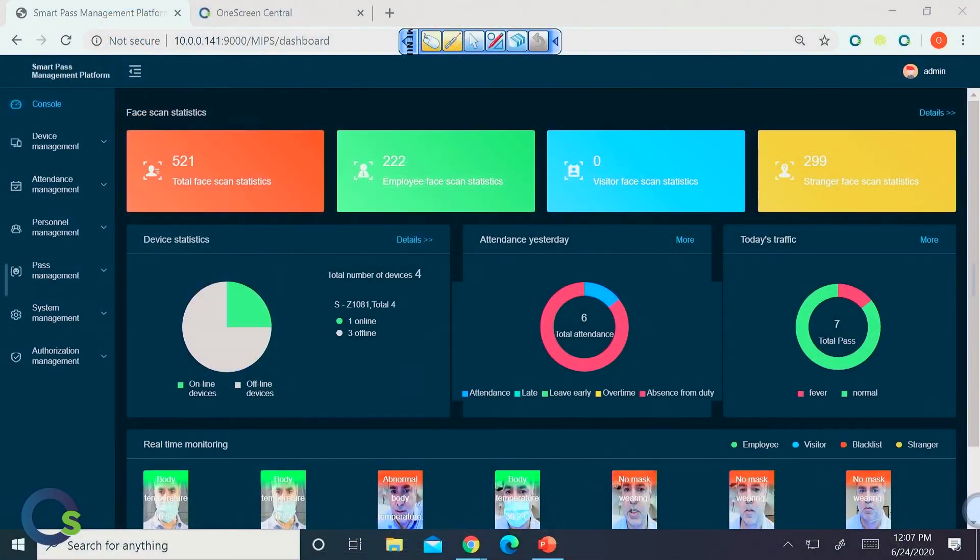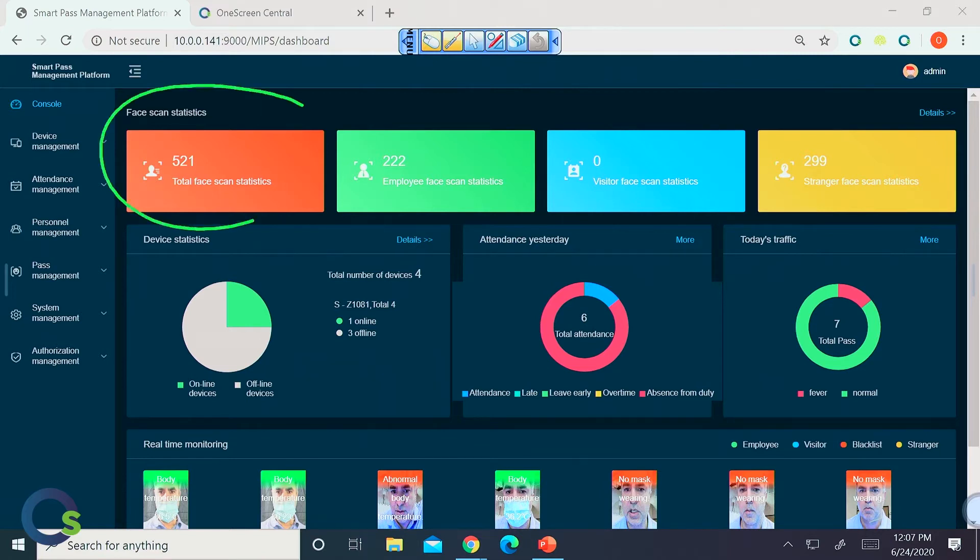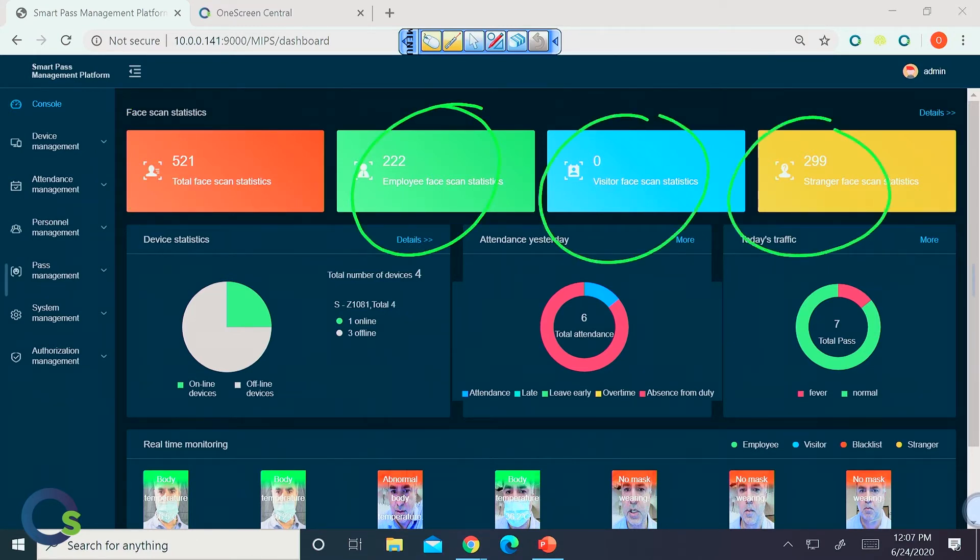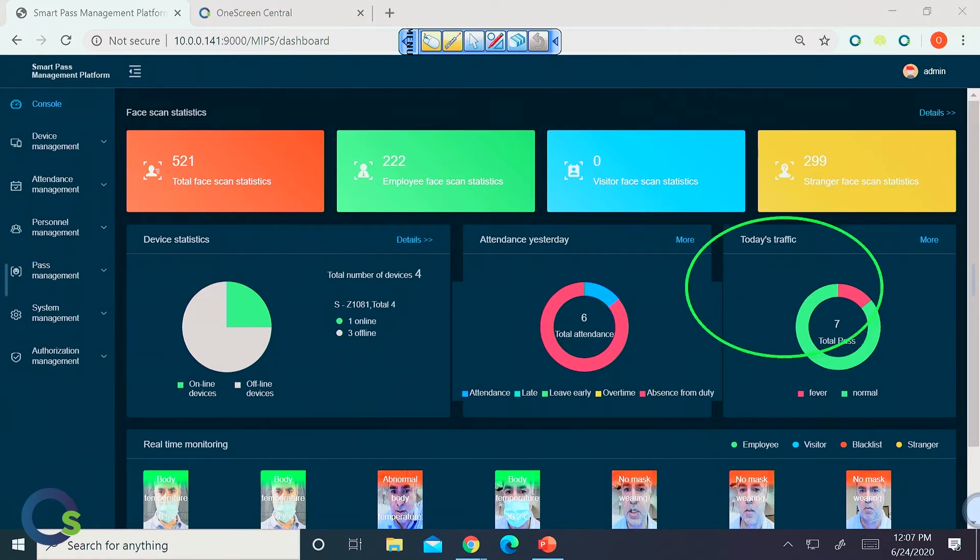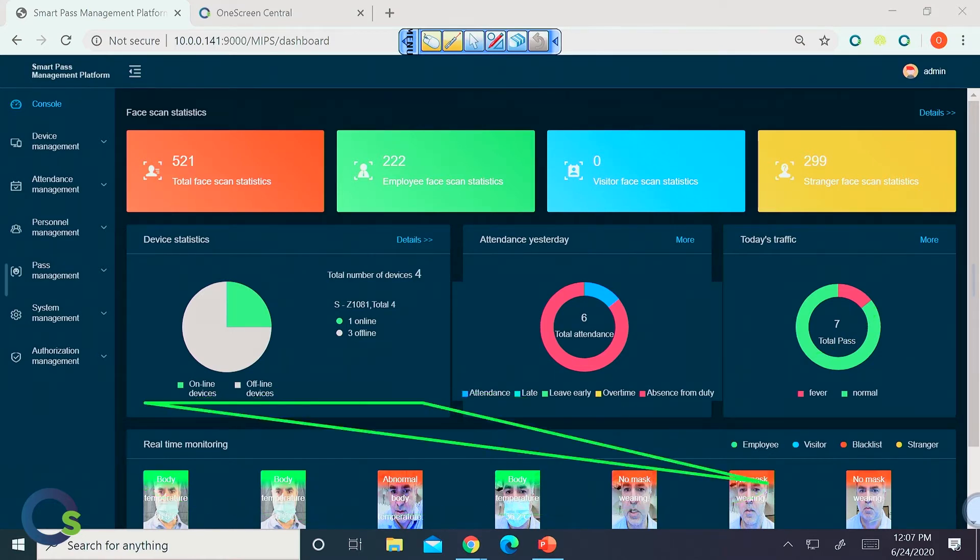Jumping right into our OneScreen GoSafe data and device management platform, this is where you have the ability from any device on your network to access all of the data of the devices as well as the devices themselves. So, right now, we're in the data console, and this right here is where you have the ability to see all the face scans. These are the statistics. Additionally, those are the total face scans, but you can also have it broken out into employee, visitor, and stranger. Now, on top of that, we even have an area down here for attendance, and we have the day's traffic as well. So, that literally just shows how many people are passing that have normal temperatures and or a fever, and of course, all the attendance. Now, on top of that, down at the very bottom over here, we have real-time monitoring of all the images that are coming directly into the screen.